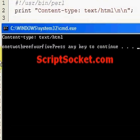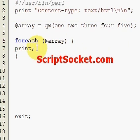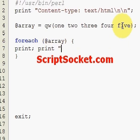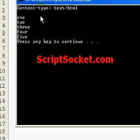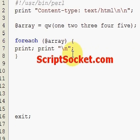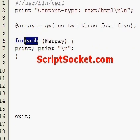Although it all comes out on one line, so we need to put another print statement with a newline character. The default variable will also work with the for loop.